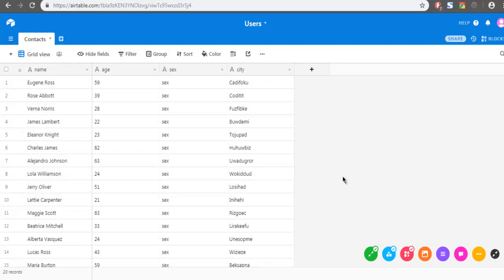So once downloaded, you can use Excel to open that file or any other CSV editor that you have.